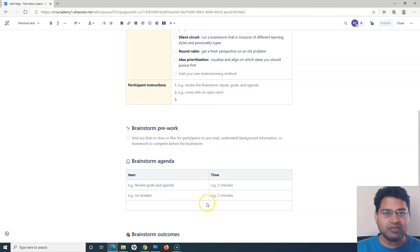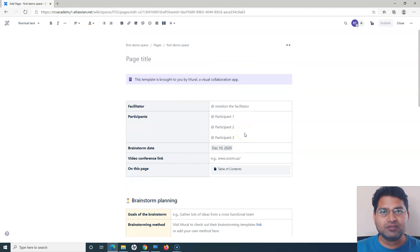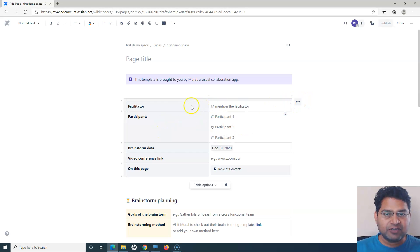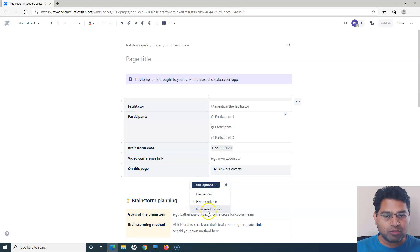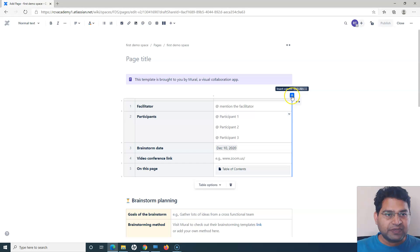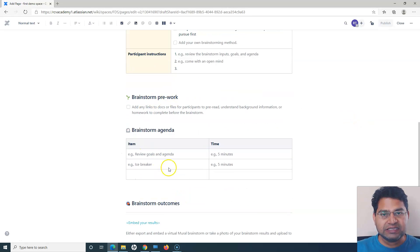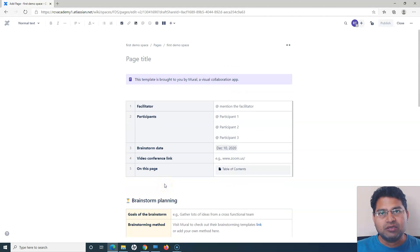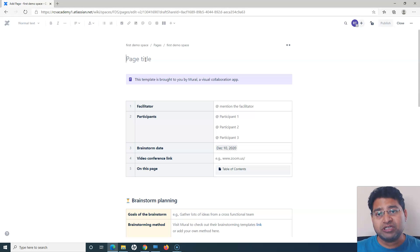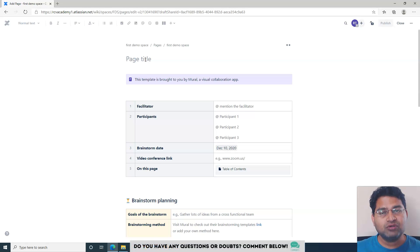This template has all the tables and macros already inserted into the page, which saves a lot of work. If the exact template doesn't suit your project needs, you can update it — for example, changing from two columns to three columns using the table options like header column, header row, or numbered column. You can also insert or remove columns. If none of the out-of-the-box templates work, you can design your own pages.